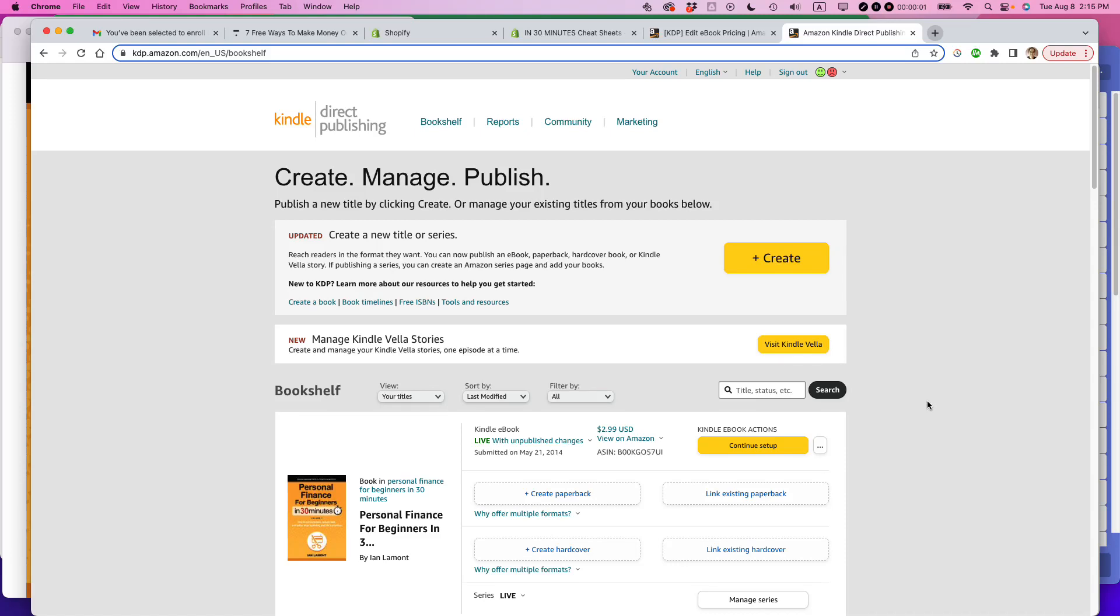This is Ian from Lean Media. Today I'm going to show you how to change the price for your Amazon KDP Kindle book. If this video helps, please take a moment to like it and follow me. Let's get started.